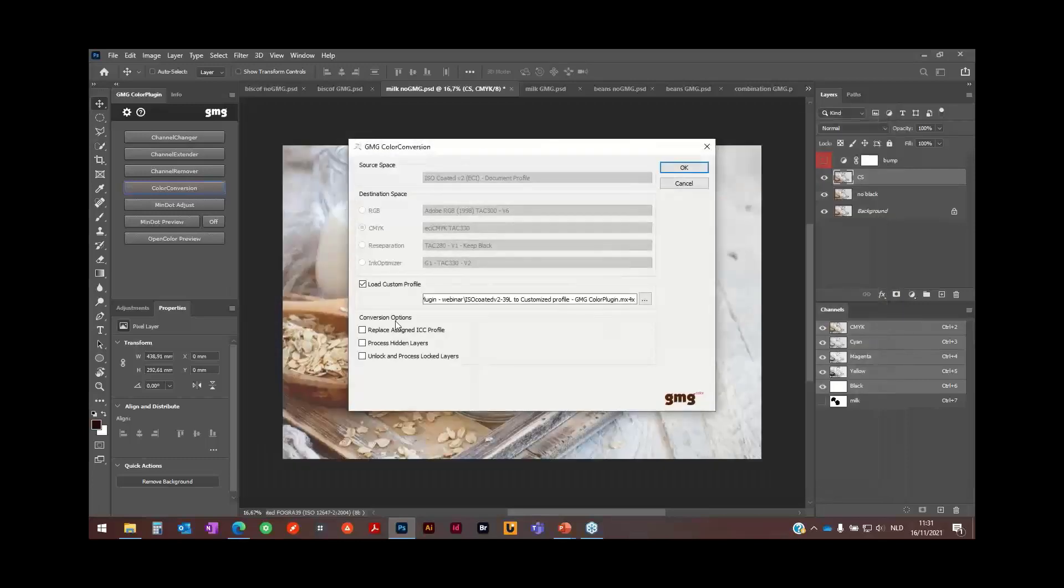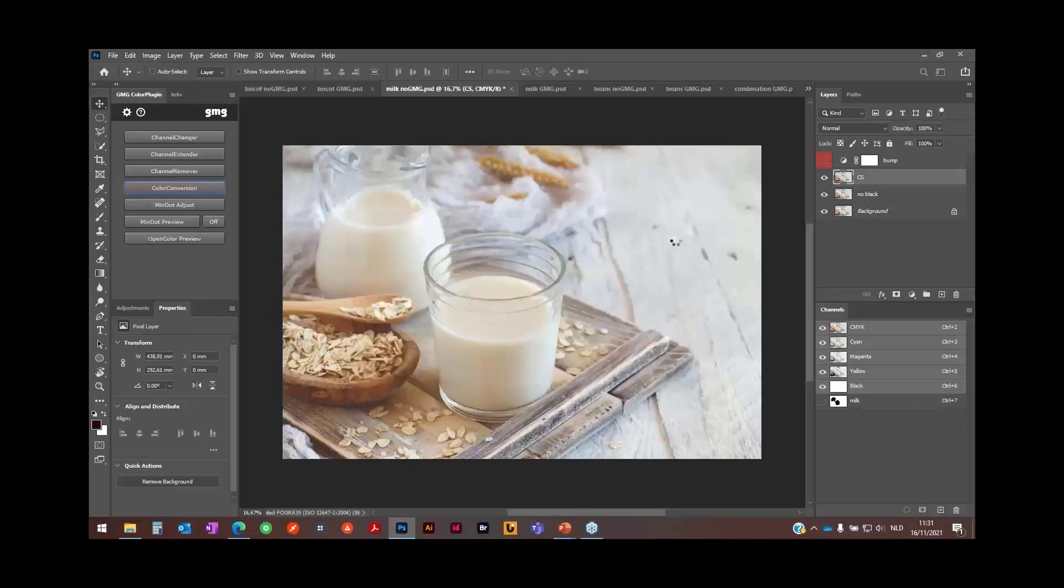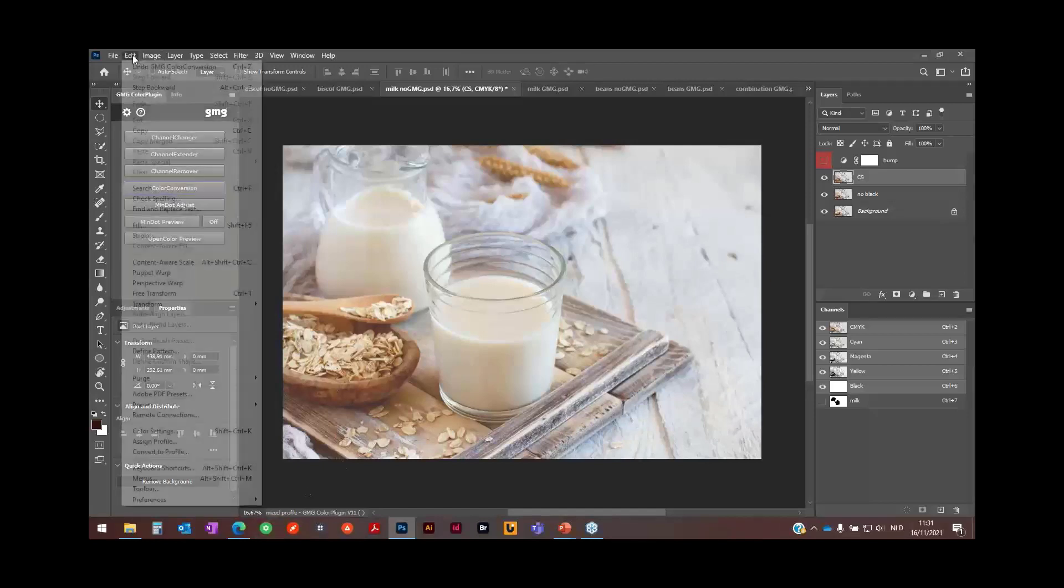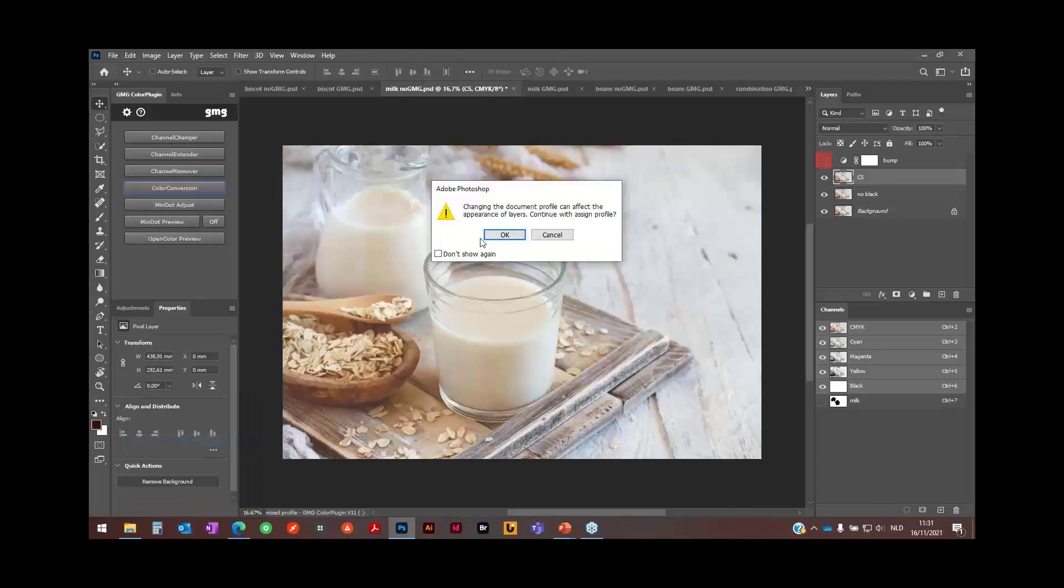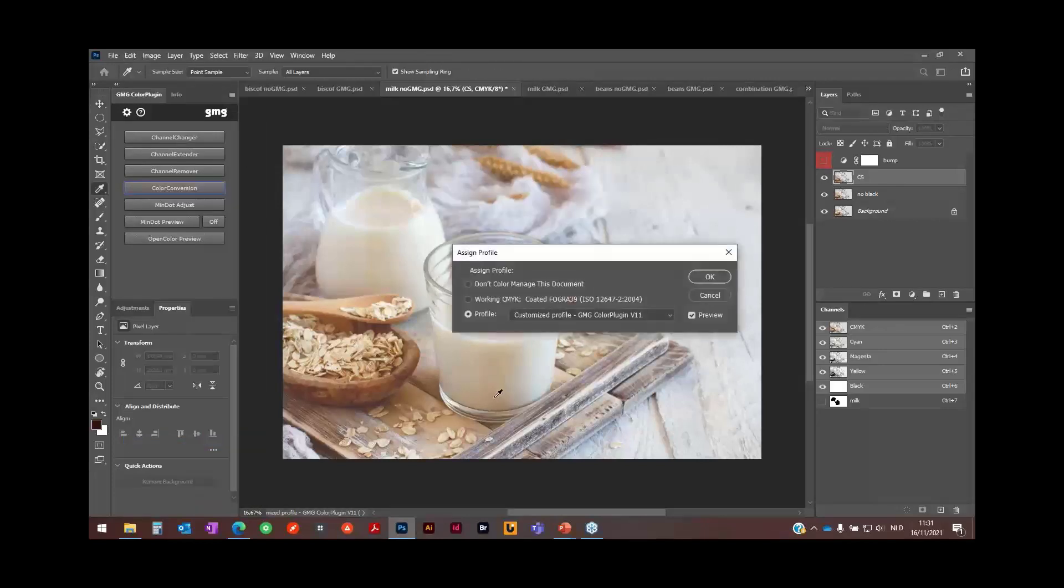Then I can check here replace the assigned ICC profile. Then I can use it for simulation, you will see further on. I press OK. Conversion is done and you see no difference because this profile is attached to my image. If I unassign that profile...